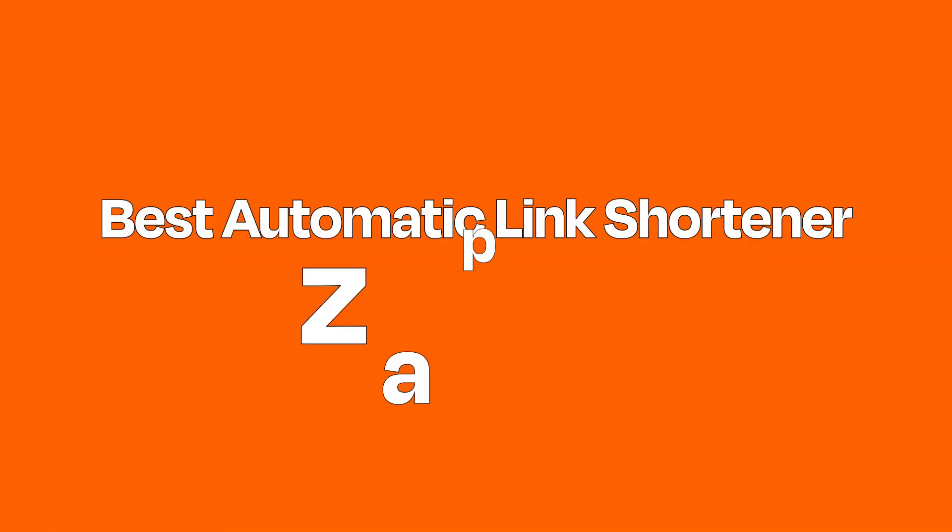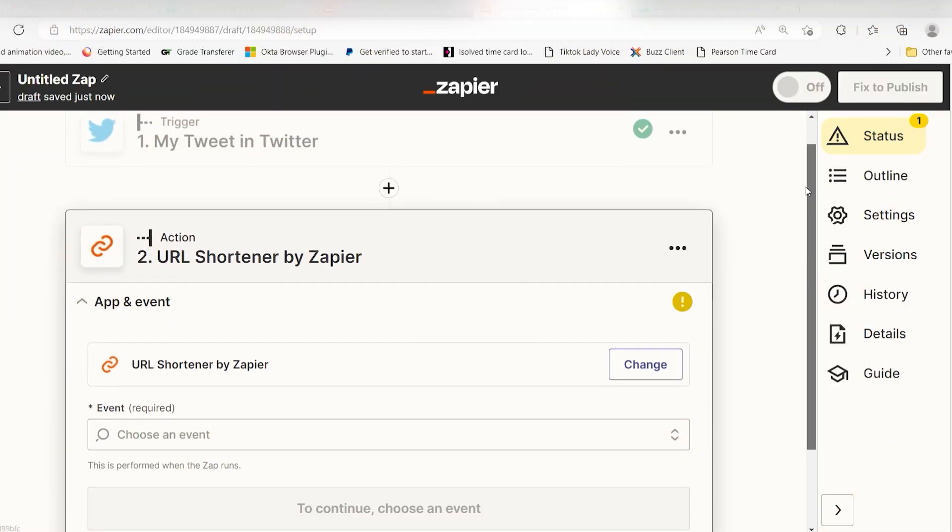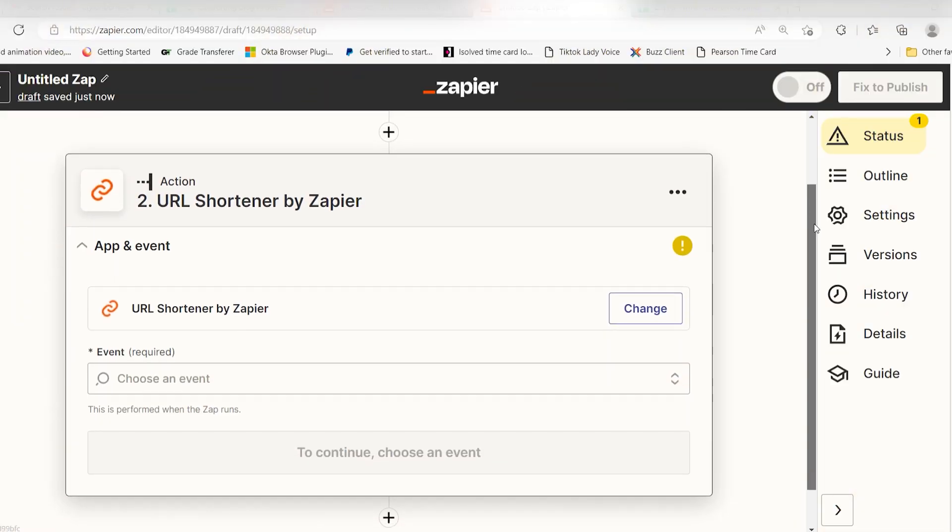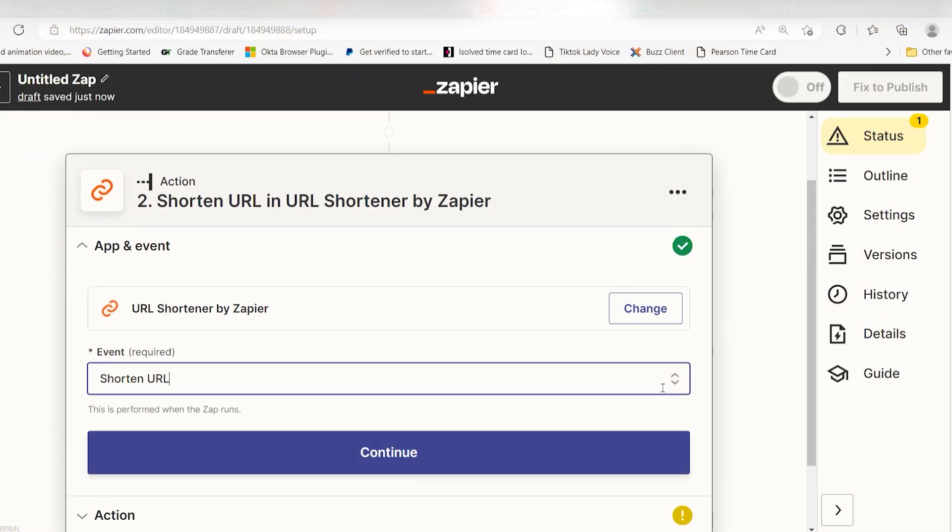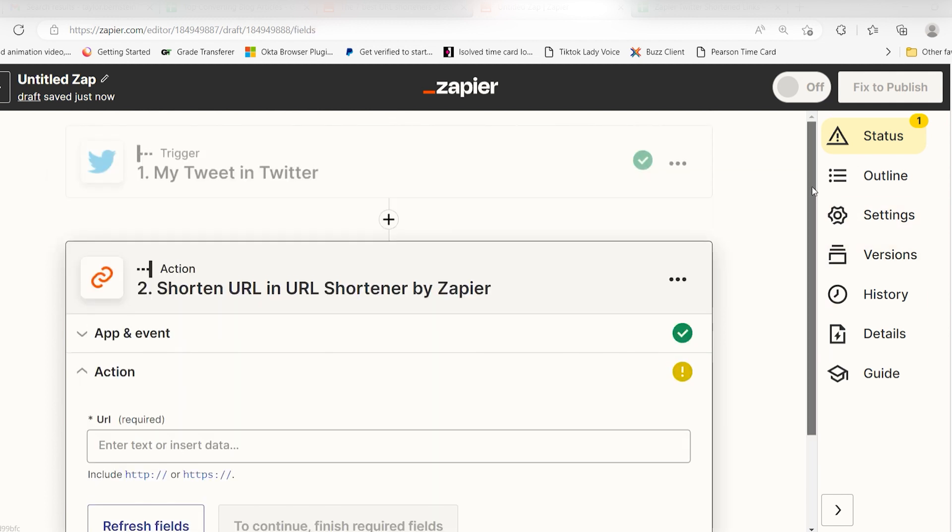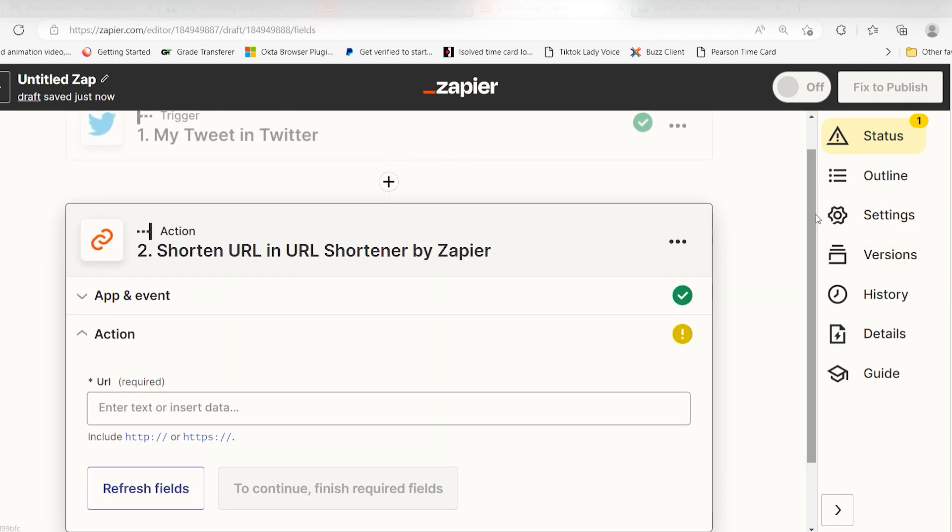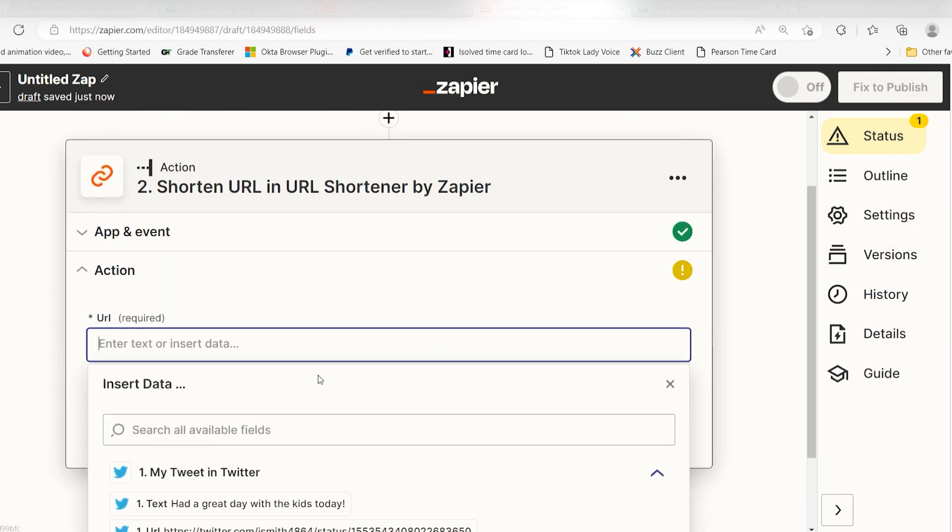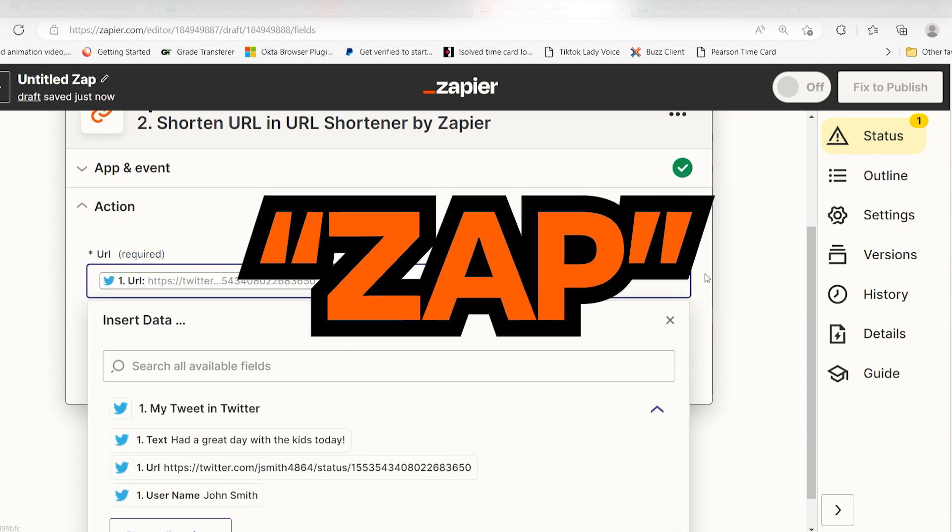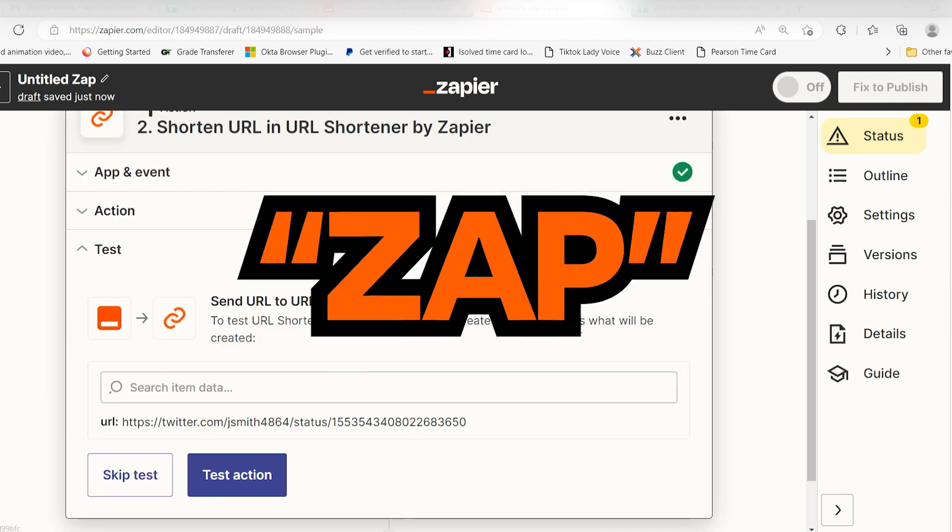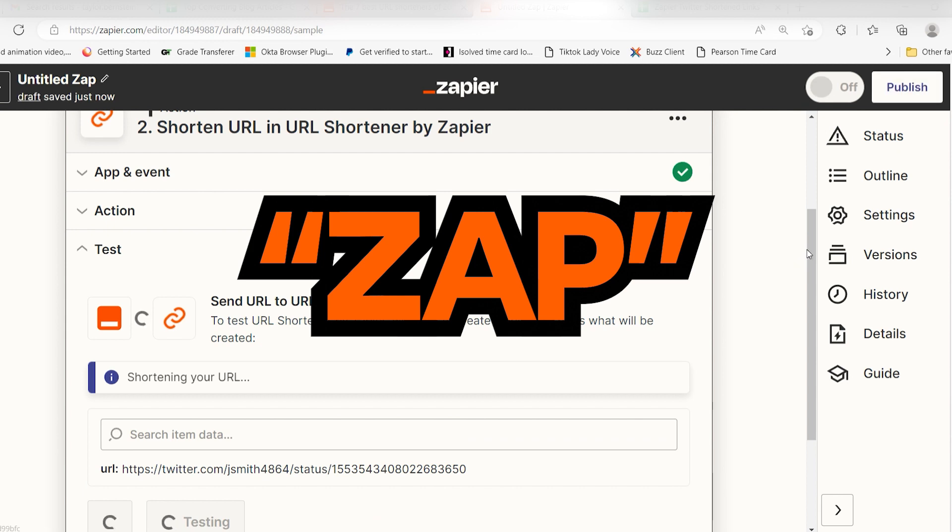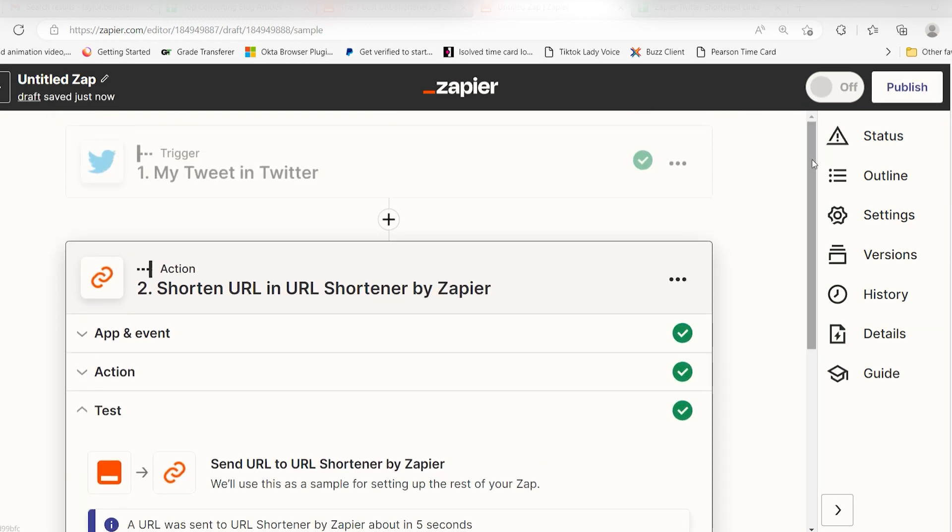Best automatic link shortener: Zapier. When you want to automatically create and save a shortened link every time you perform a certain action, Zapier's URL shortener is the way to go. You can create automated workflows on Zapier. A Zap, for short, is what triggers every time you upload a post, create a product, or do something else in the other apps you use most.